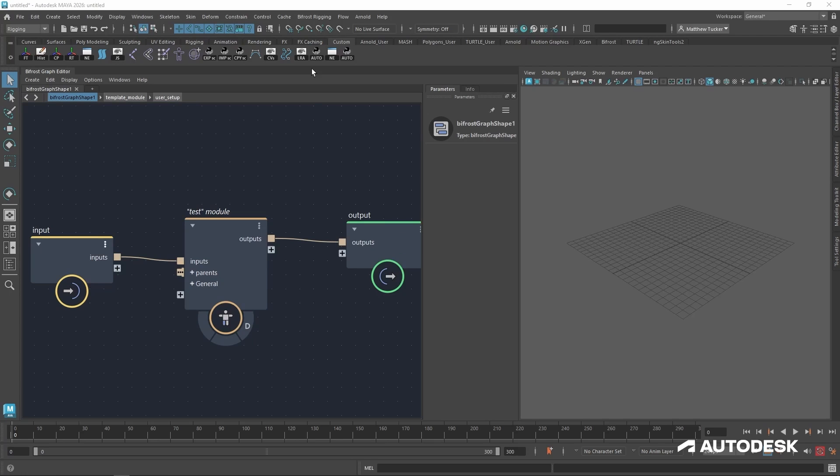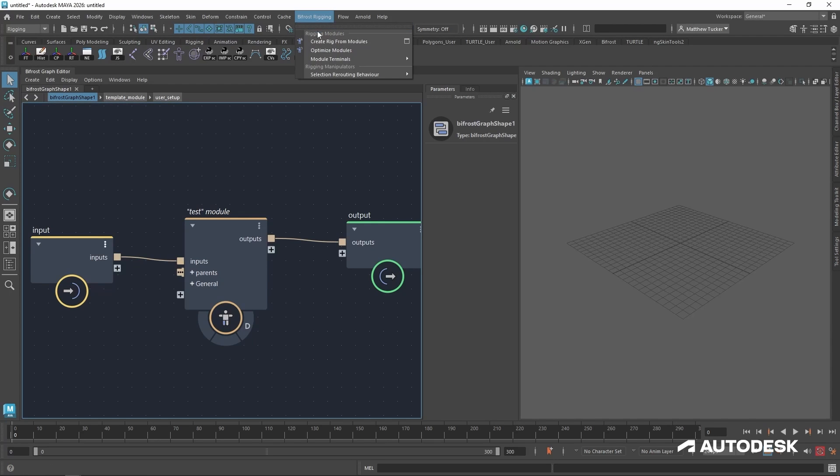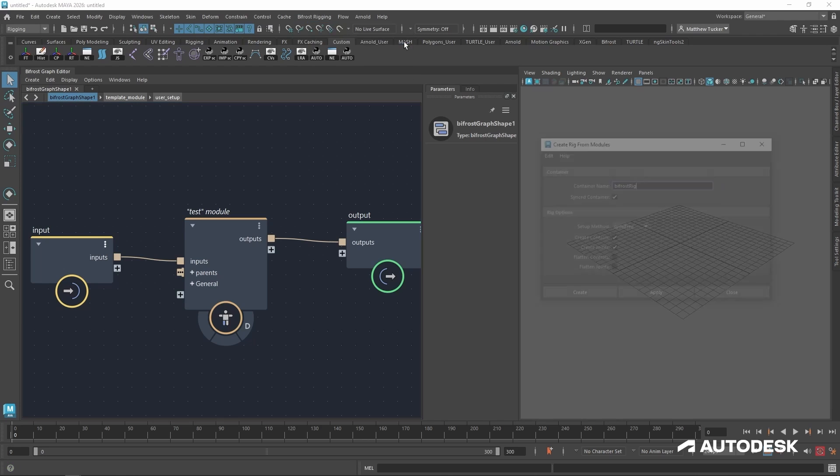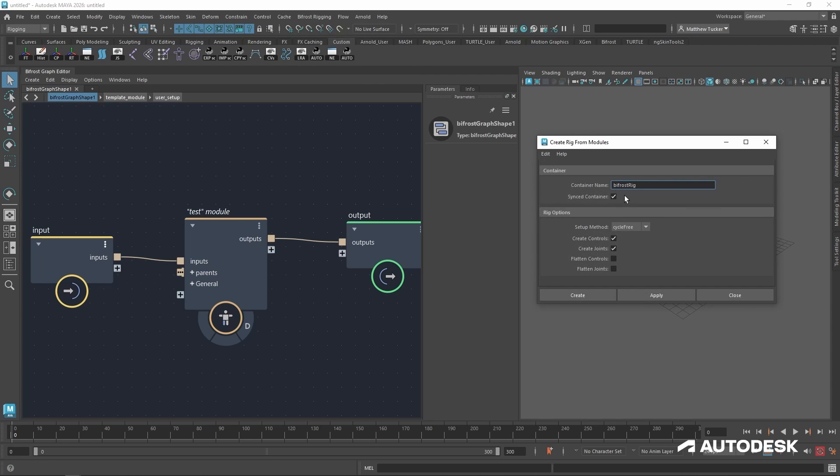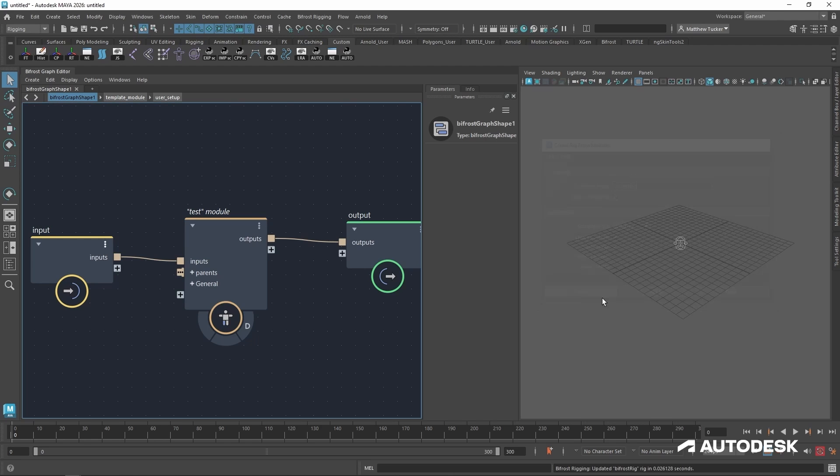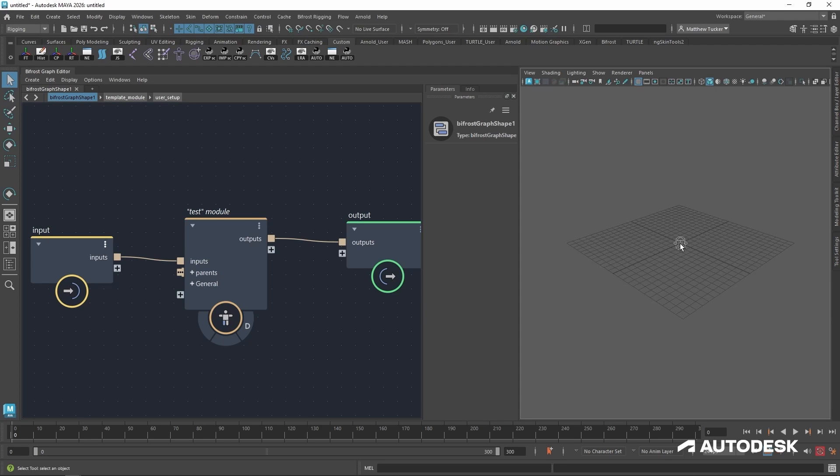With those connected, I'm going to go to the Bifrost rigging menu and click the option box for the create rig from modules. I want to make sure synced containers is turned on because that will let me see my updates live and in real time. And now we can see we have a joint.